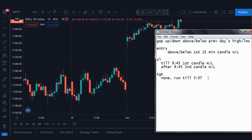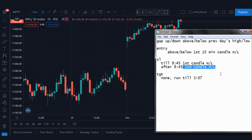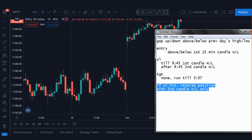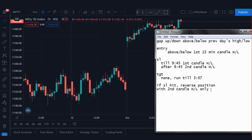You can let it auto square off as well. And if the stop loss hits, the position reverses with the same stop loss — the 2nd candle's high or low. We will keep reversing the position until end of day, capping the number of trades. Let's check the strategy on charts and see how it performs.